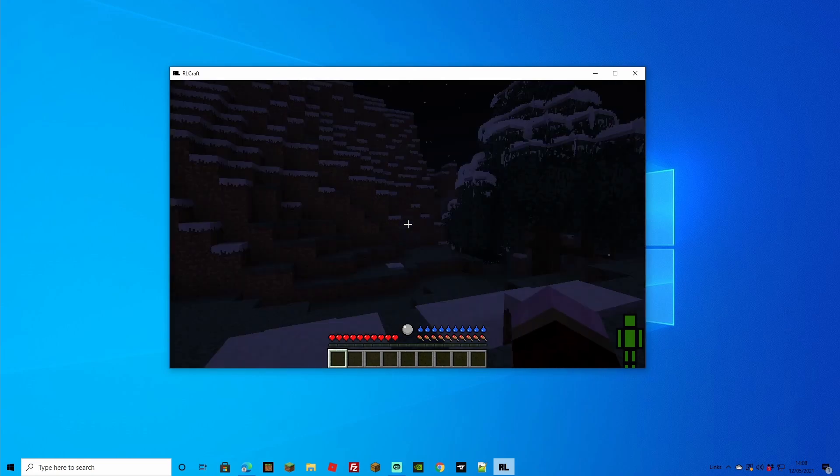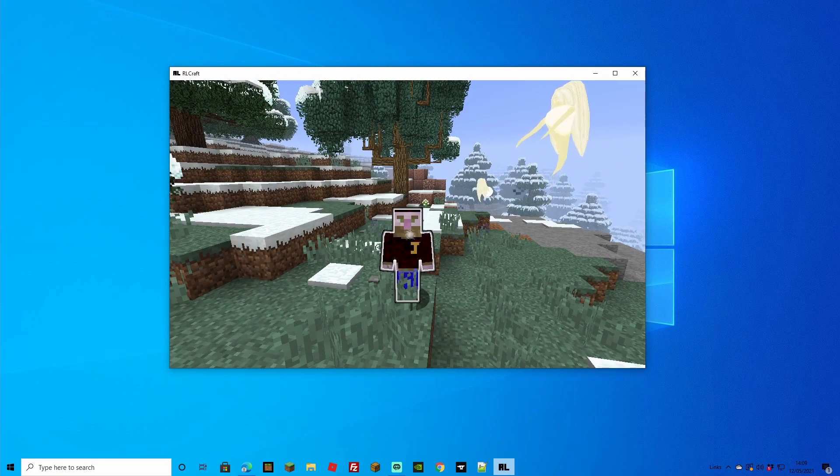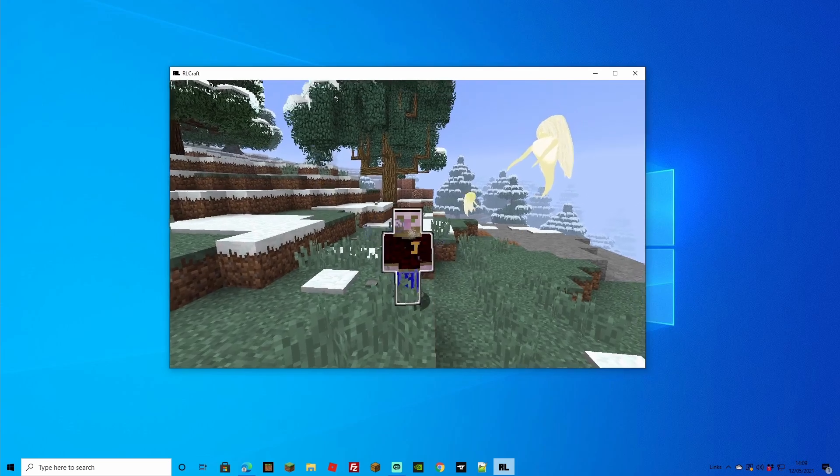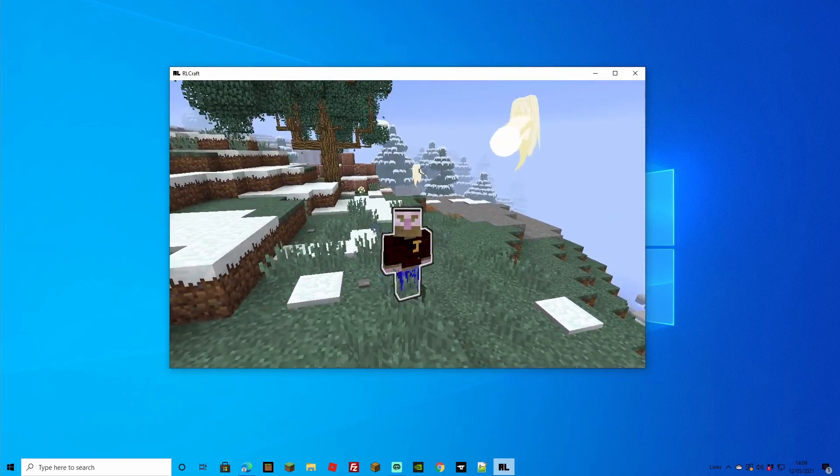Everything's loading up nicely. Thanks for watching and we'll catch you on the next Minecraft tutorial. Bye bye!